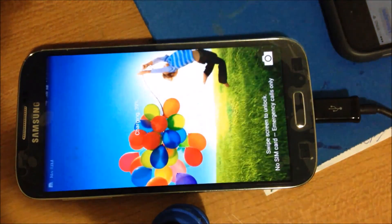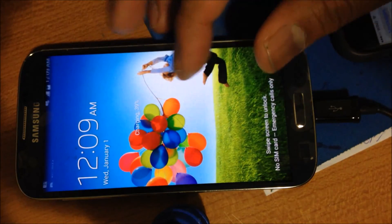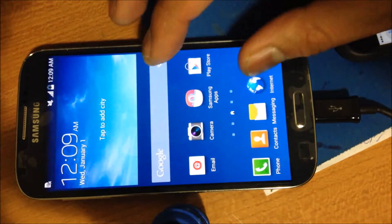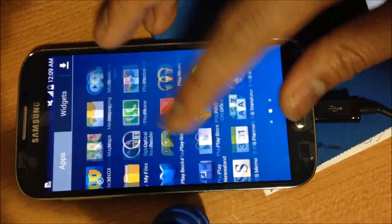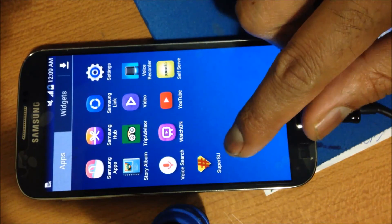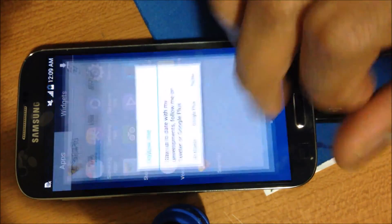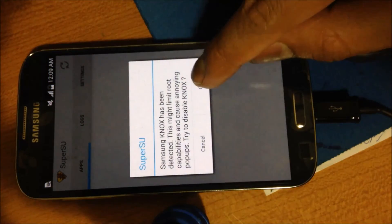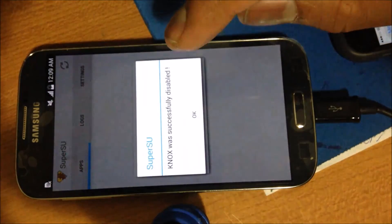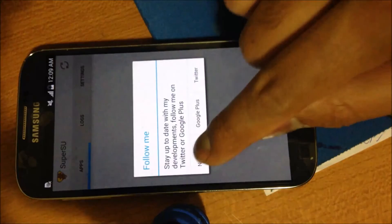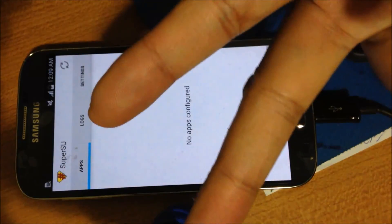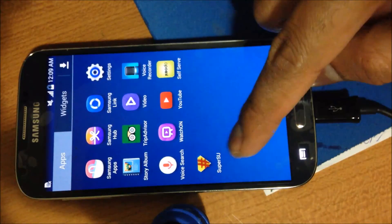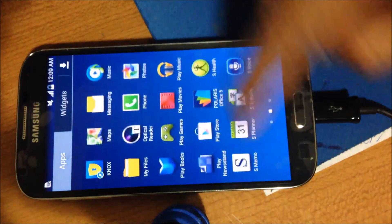And there you go, you should see the icon for SuperSU. Now Knox is Samsung security. If you want to disable it, you can disable it if you wish to unlock the phone.